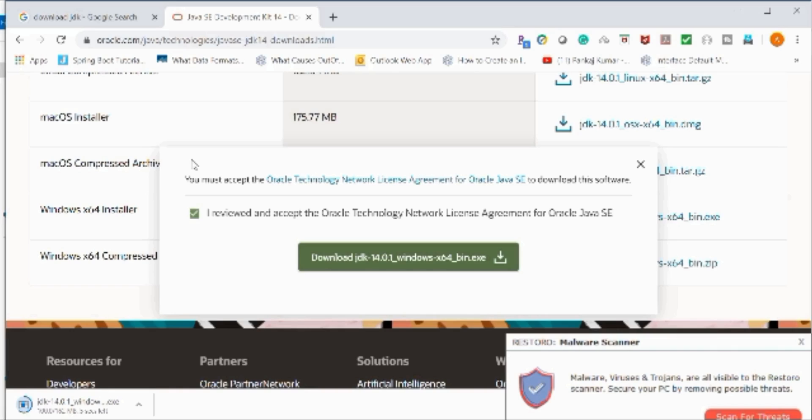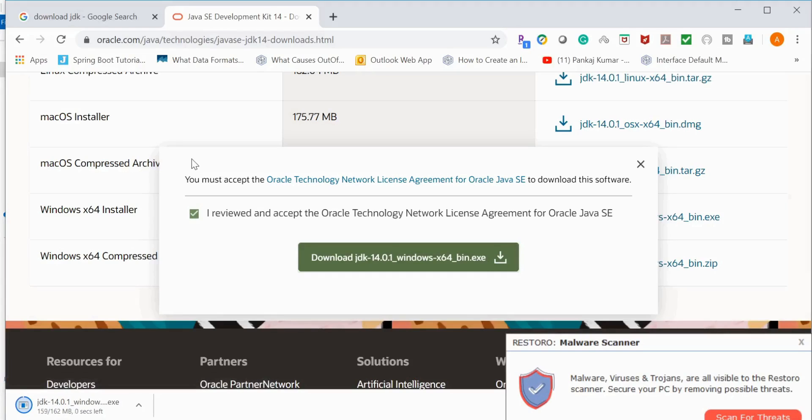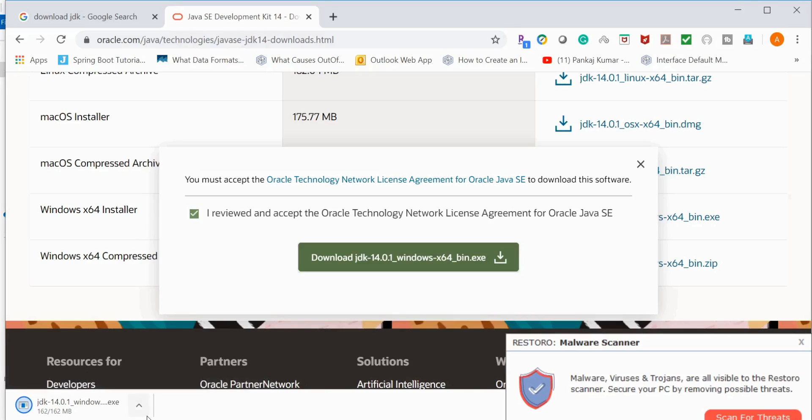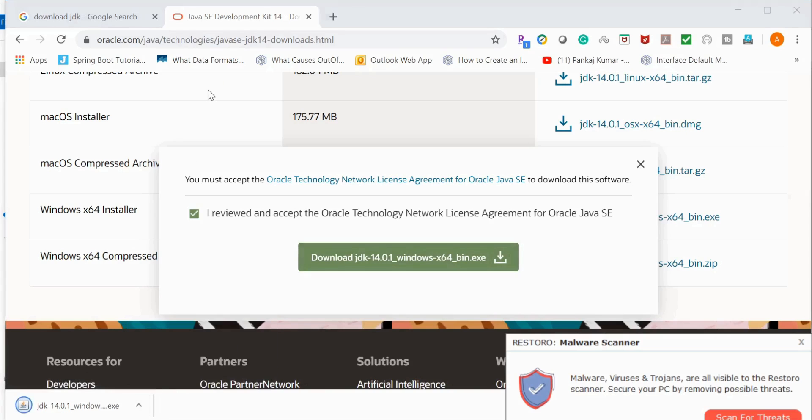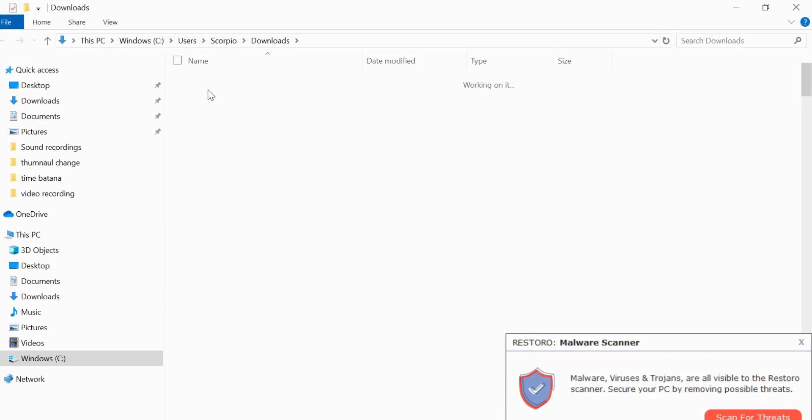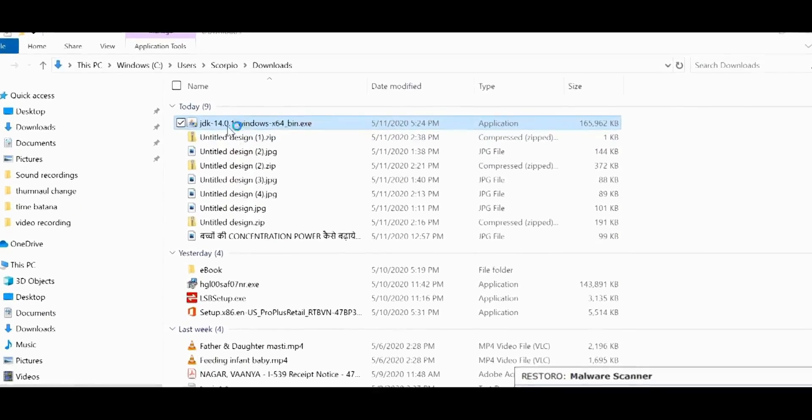It's going to take a couple of seconds to download based on the bandwidth of your internet. Now I'll open it and click on install.